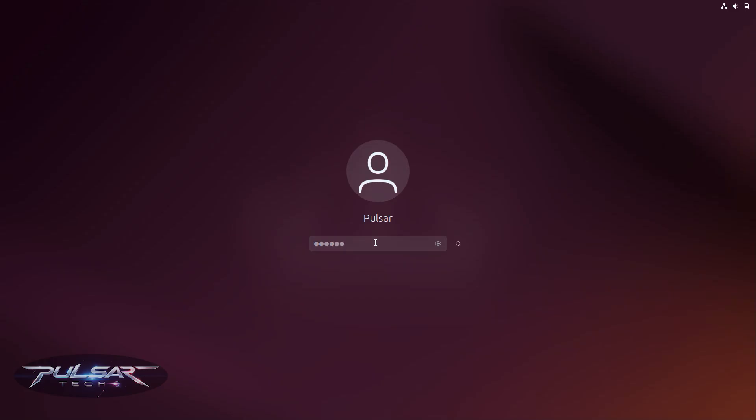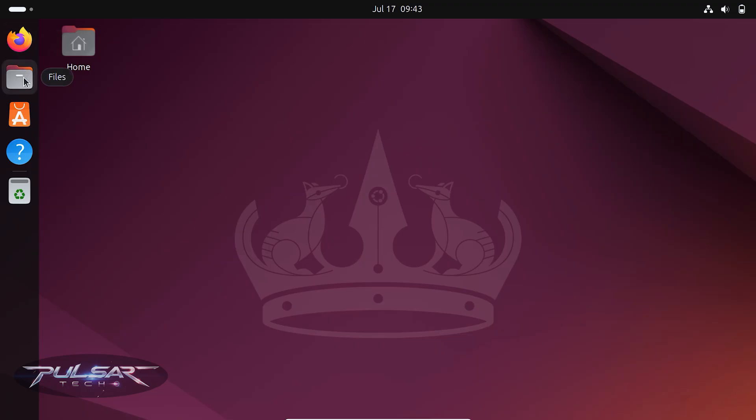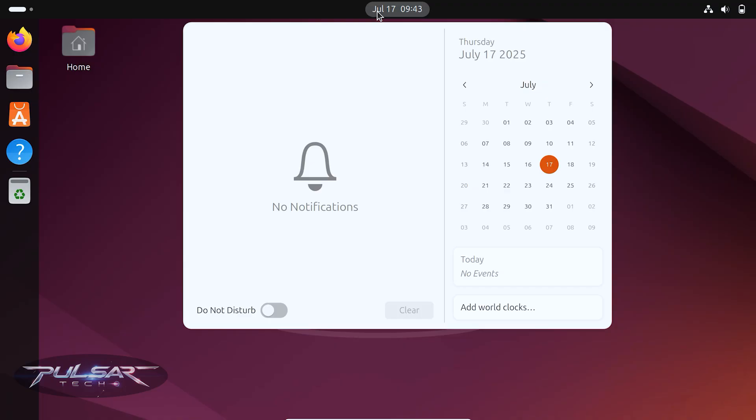And finally, let's talk about Ubuntu. We can't talk about beginner friendly distros without mentioning Ubuntu. Ubuntu has been the face of Linux for new users for over a decade. It's backed by Canonical, a company that provides long-term support and regular updates, so you know it's not going to disappear overnight.